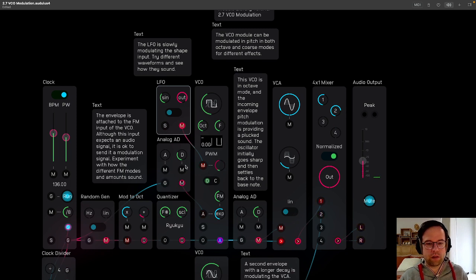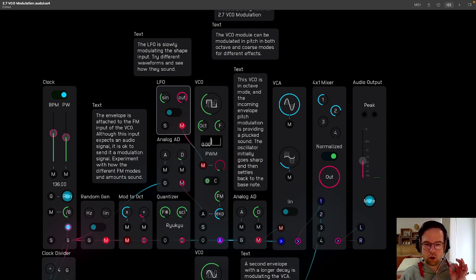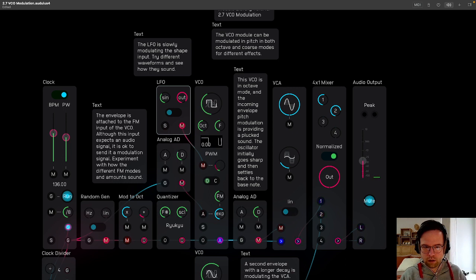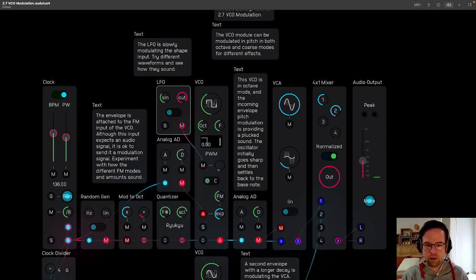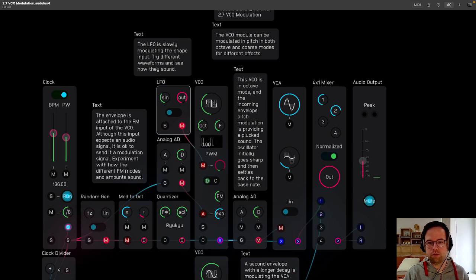And we can do this FM envelope. So that's so quick you're barely hearing it. It's really detuning it there.